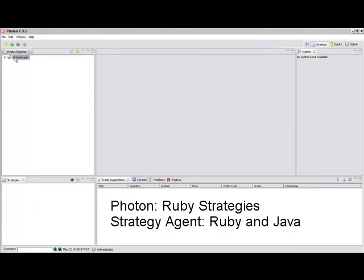Photon supports Ruby strategies but overall Market Cetera supports both Ruby and Java strategies. You can run Java strategies in a strategy agent which is a standalone application that allows you to scale multiple strategies and run them on multiple machines at the same time.